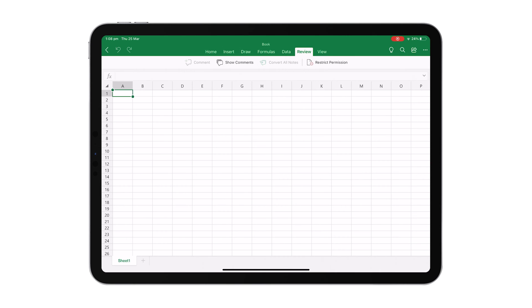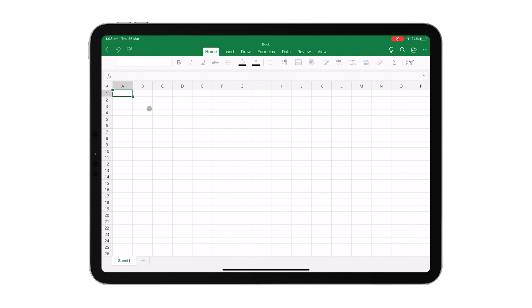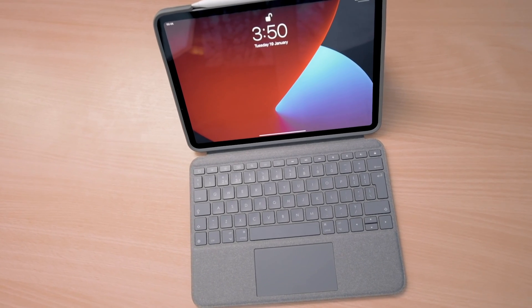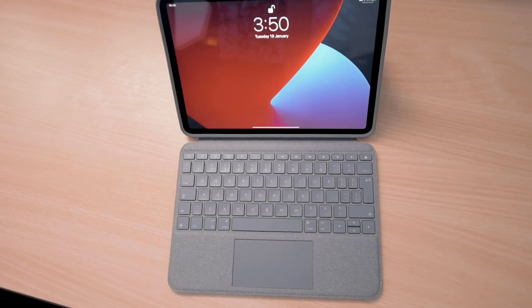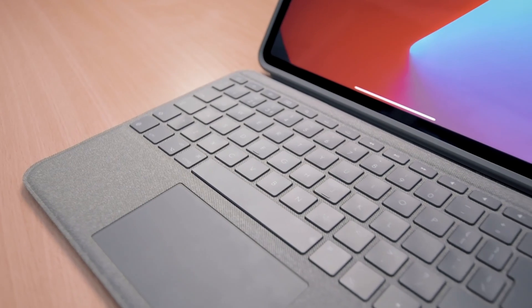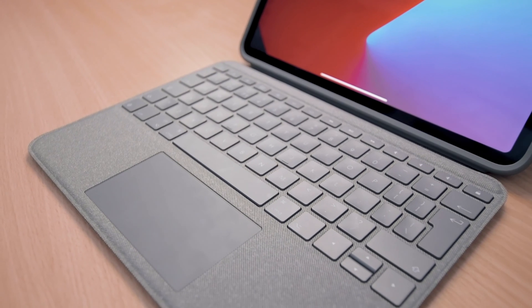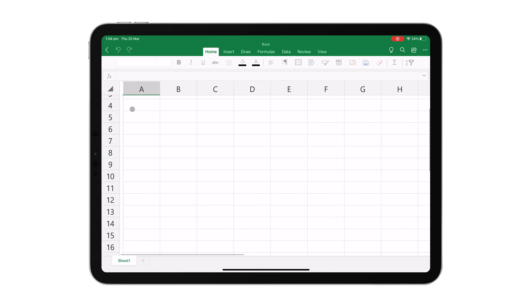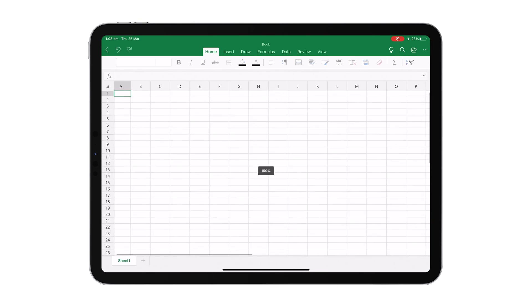You can easily move around the spreadsheet using touch gestures on the screen, or using two fingers on the trackpad if you have a case like this one, the Logitech Smartfolio Touch. You can also zoom in and out of the document by pinching on the screen or by pinching on the trackpad.